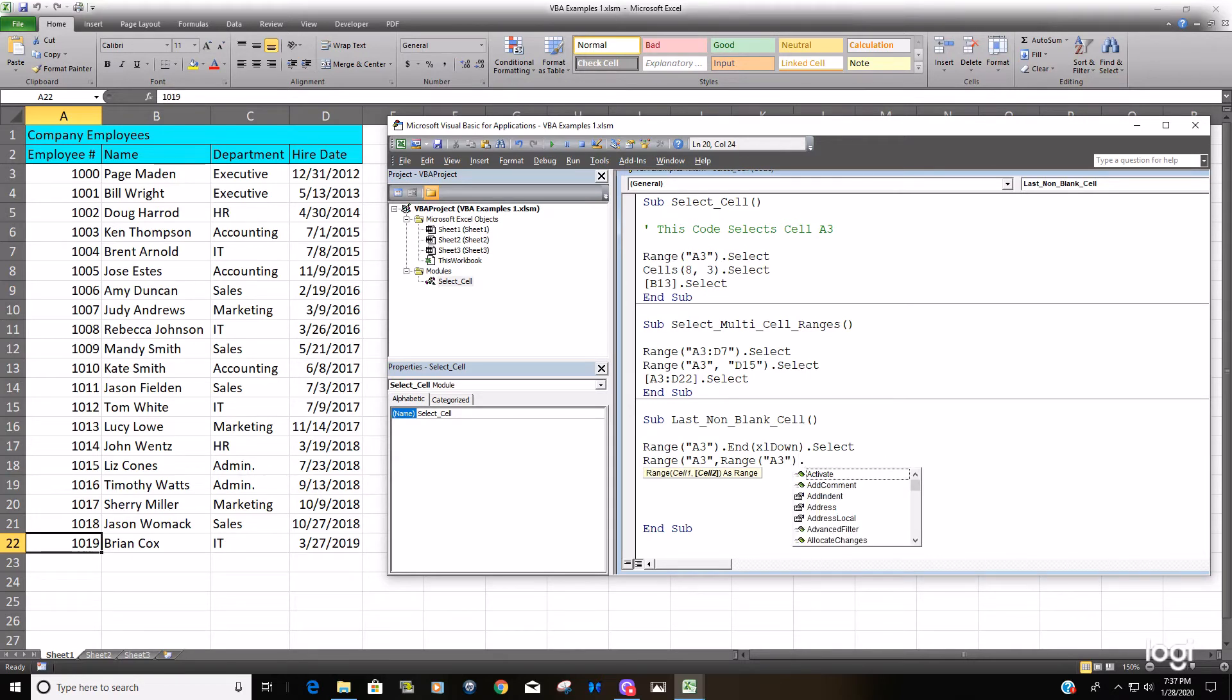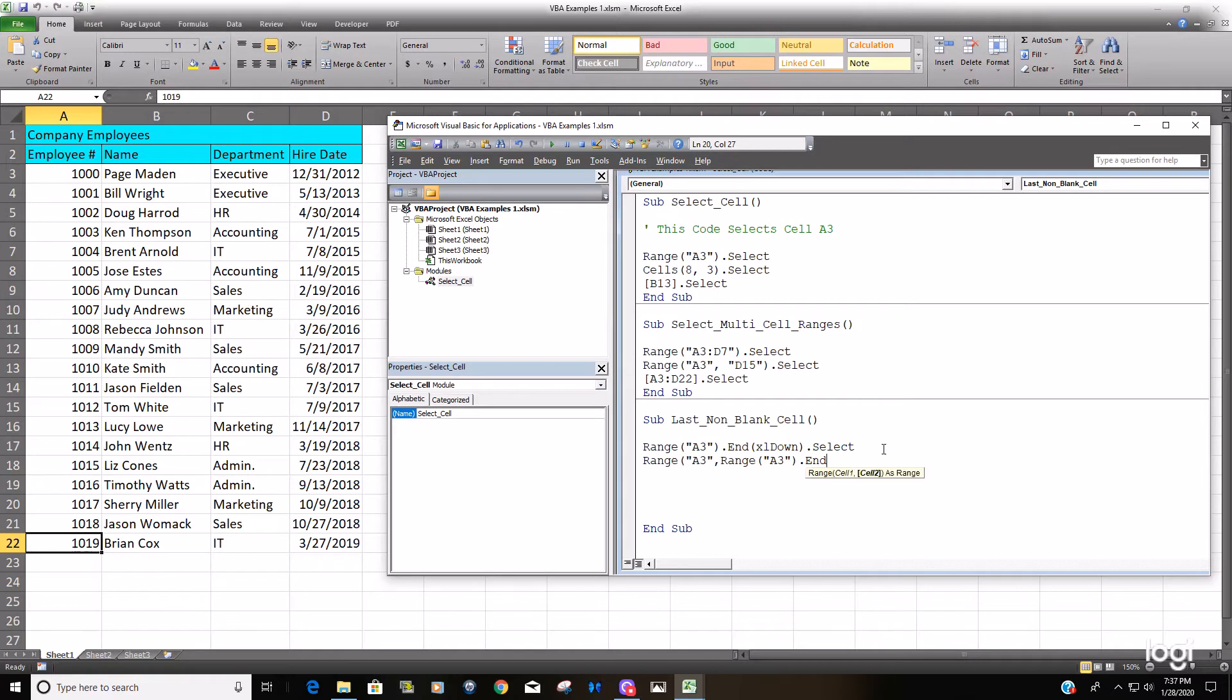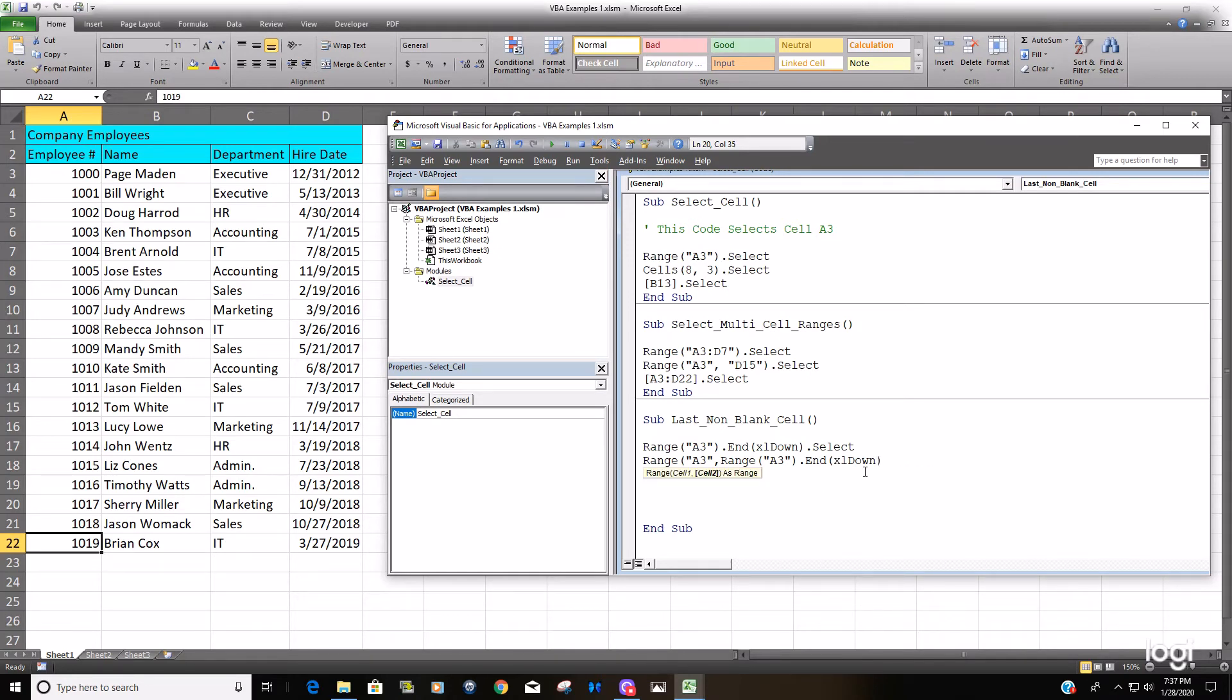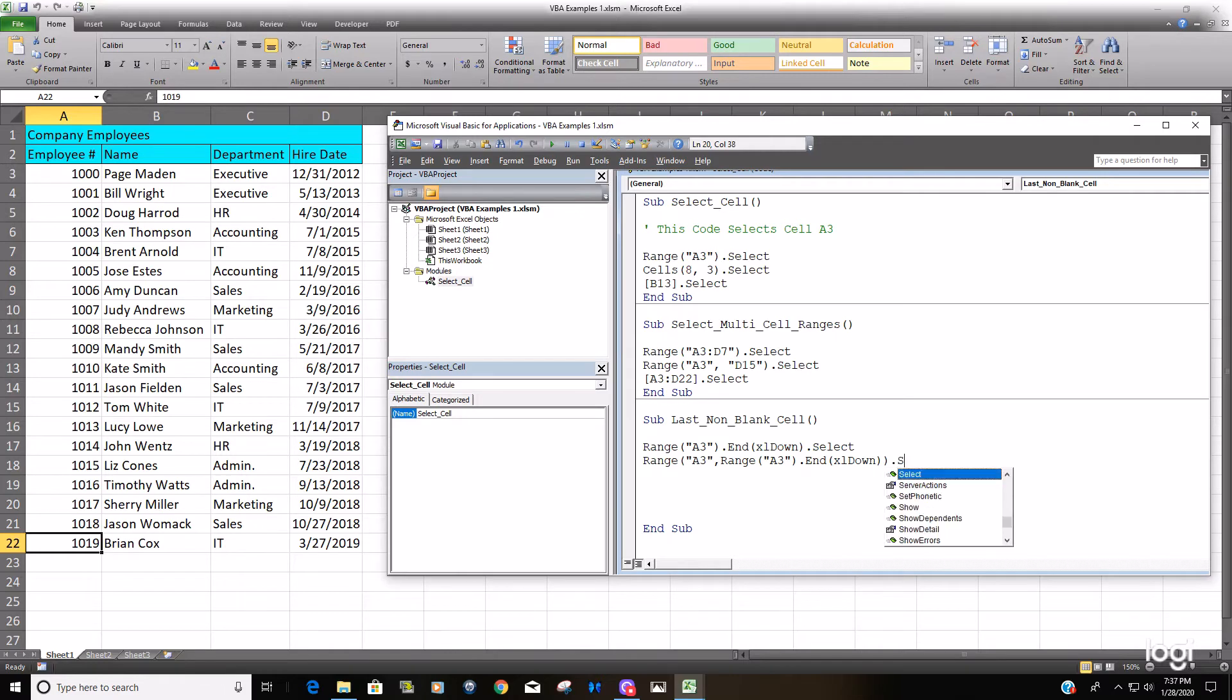We want to go and use the end property again. We want to select the option to go down. And we want to select that.